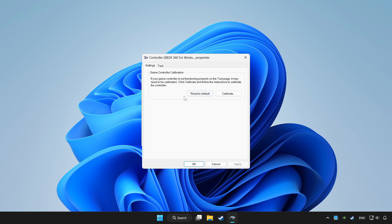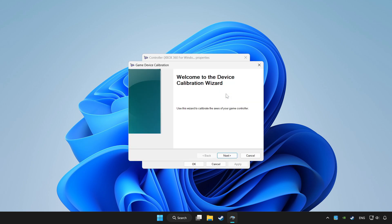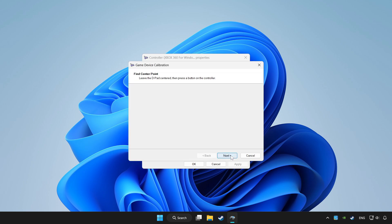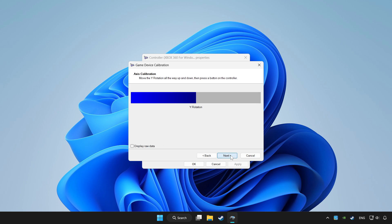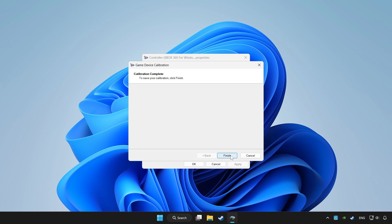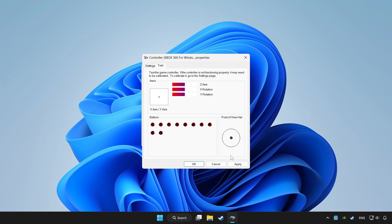Click reset to default and click calibrate. Complete calibration. Apply and OK.